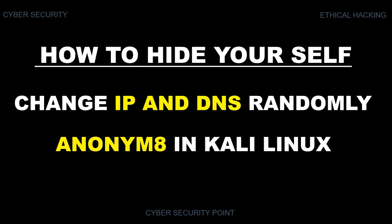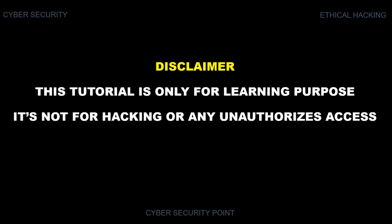Today, I will show you how to change IP and DNS randomly in Kali Linux platform using Anonym8. This is also part of cybersecurity. The first thing you need most is your own safety. This tutorial is intended for learning purpose only. This is not for hacking or any unauthorized access.